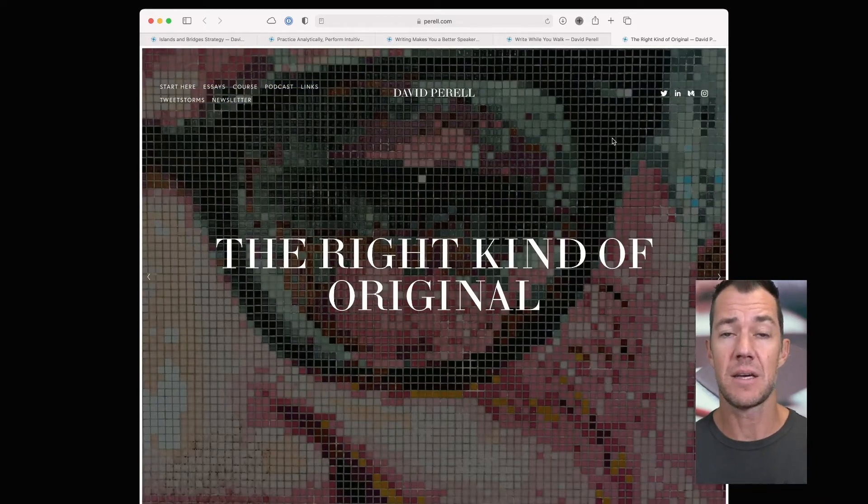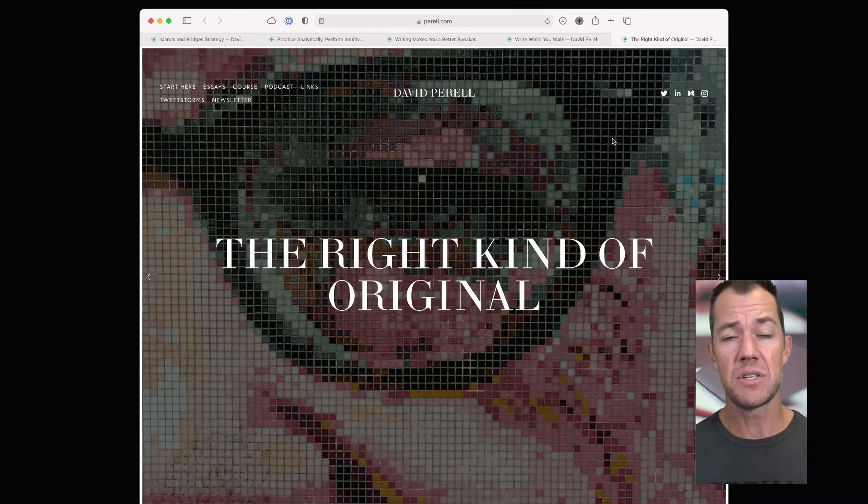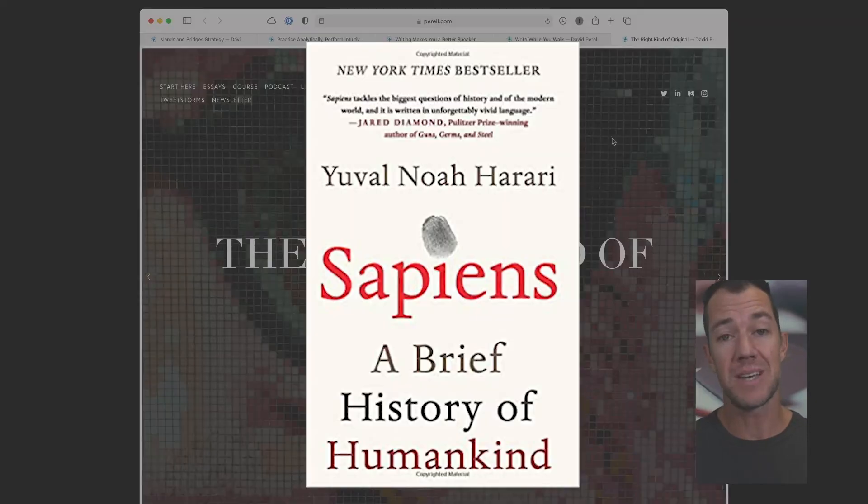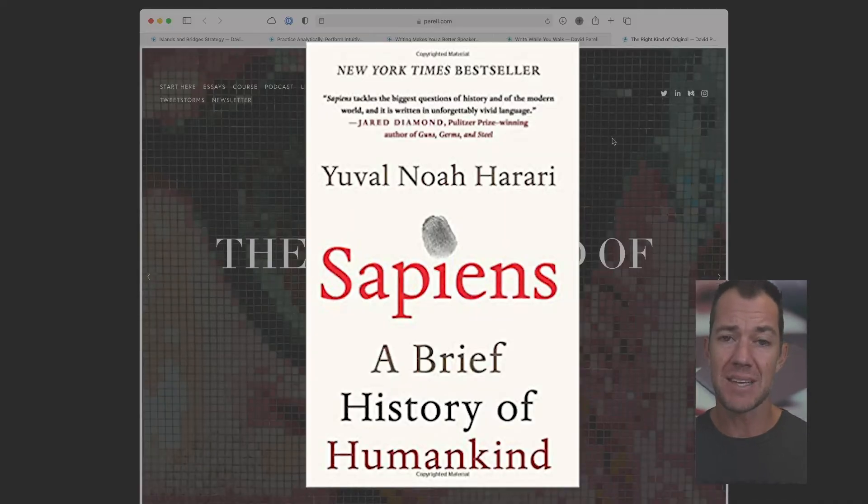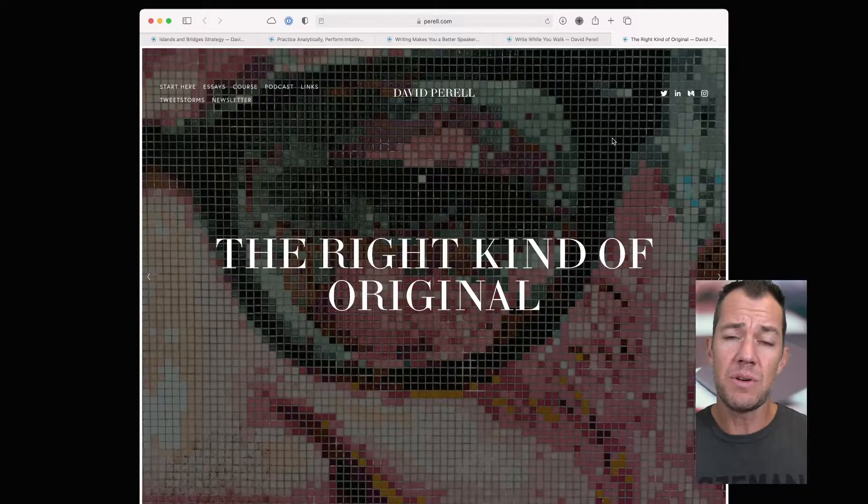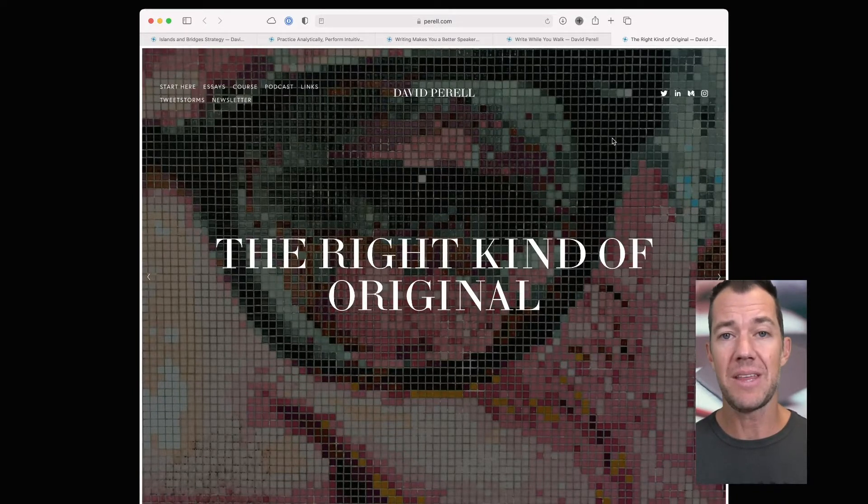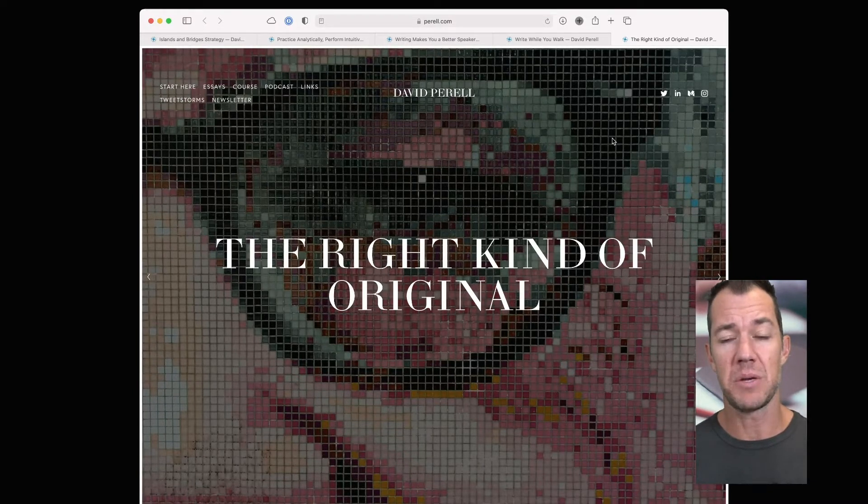In the last essay, The Right Kind of Original, David describes how Yuval Harari's book, Sapiens, is acknowledged as not providing any new information, but just reinterpreting that information in a way that resonated with people.